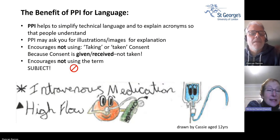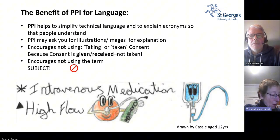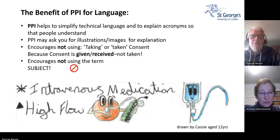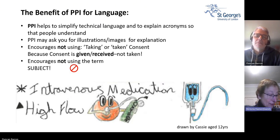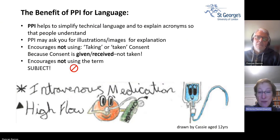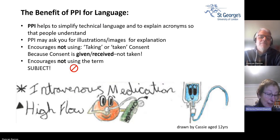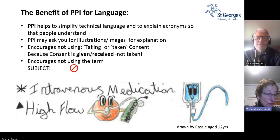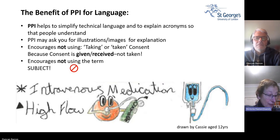The benefit of PPI for language is that it helps to simplify technical language and to explain acronyms. For instance, people won't understand what 'vertex' is — it'd be much easier to say 'top of your head.' Also, encourage not to use the expression 'taking consent' because consent has to be given freely and cannot be taken.